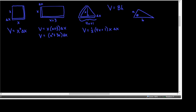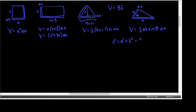The area formula with the included angle is ½AB sin θ, and we'd multiply by Δx for the volume. You might also need the law of cosines: the unknown side squared equals A² + B² − 2AB cos θ, where θ is the angle opposite the unknown side. You may also need the law of sines. These are all pre-calculus things you may need to know to get going on some of these problems.